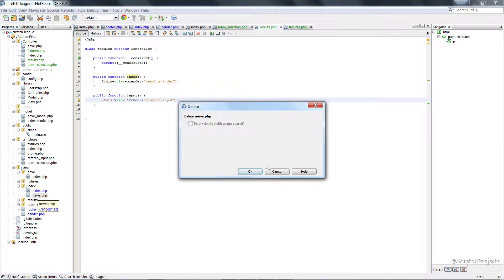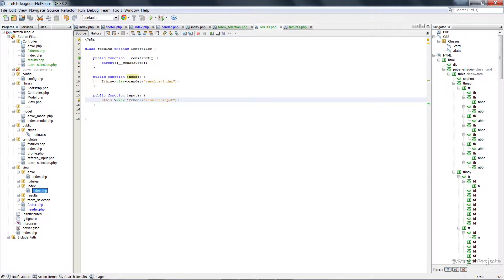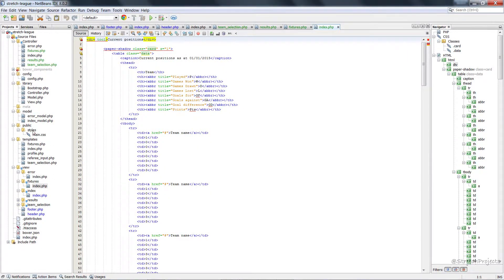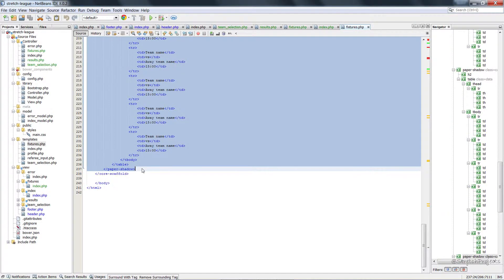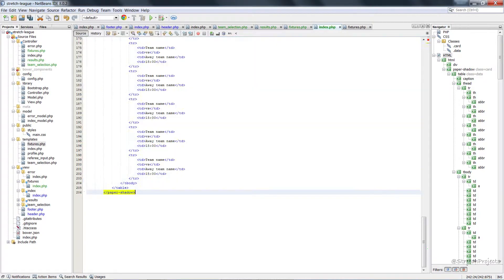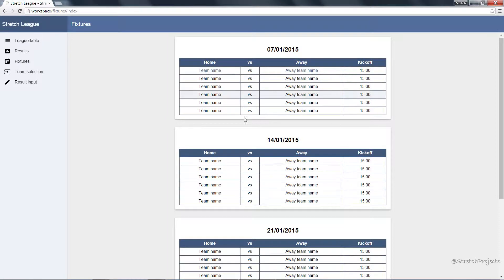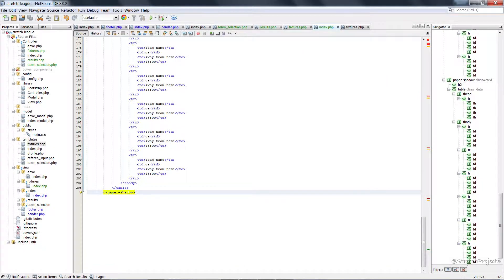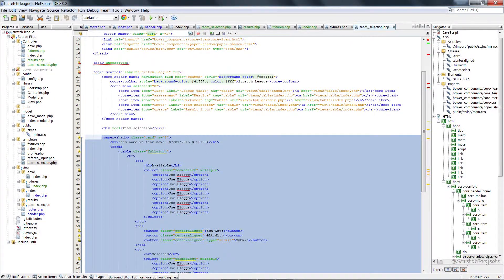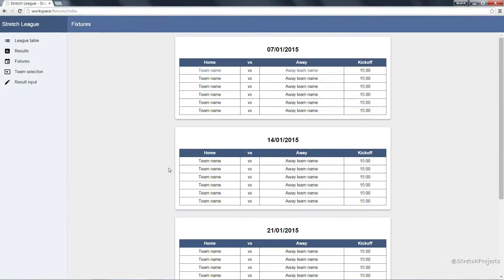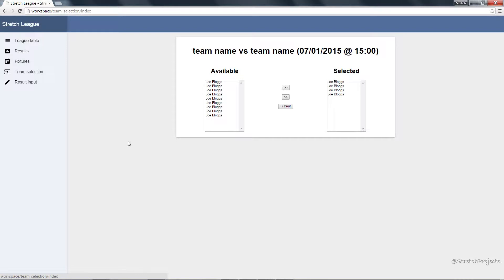In our index page we can delete the news page because we're not going to actually use that. We can copy the index page across to all three new folders we've just created. For the fixtures template we can just copy across everything up to the end of the paper shadow — and if we go to fixtures now we will hopefully see all of the fixtures from our template. If we go to our team selection template we can copy everything across into our new index page, and now if we go to team selection it will show us the templates we already created.